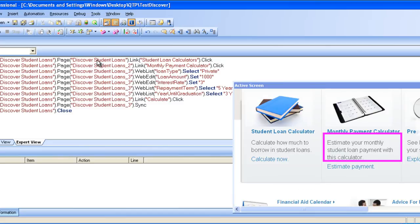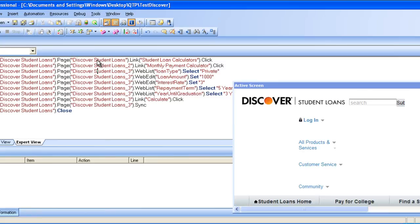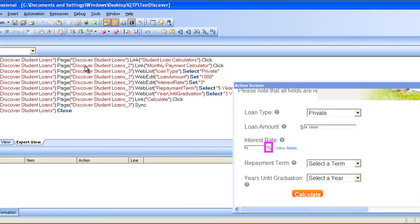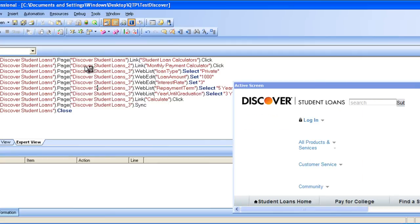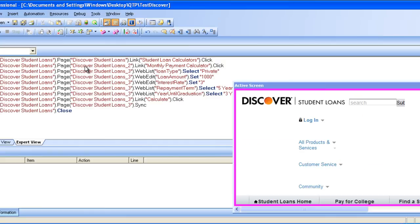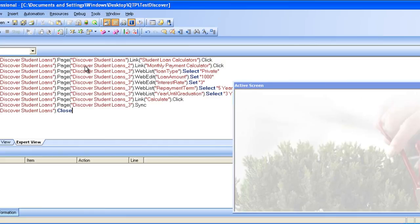And then I am just clicking the down arrow. It goes to select private and it enters 1000. And then it enters the interest rate, and then it calculates, selects the 5 years. And then it selects 3 years, and then clicks continue calculate. And then it syncs, and then it closes the browser.